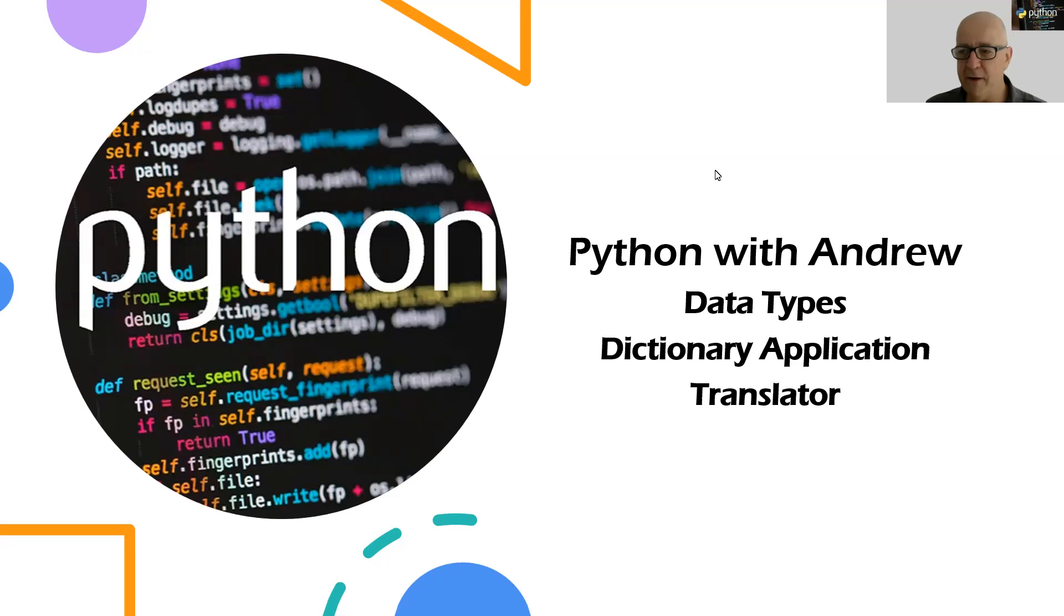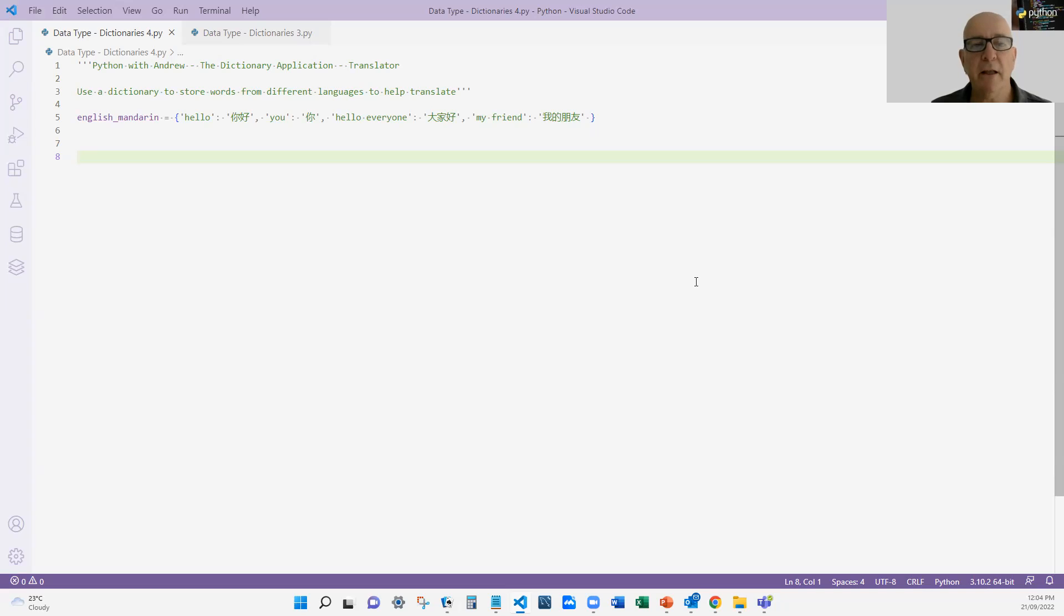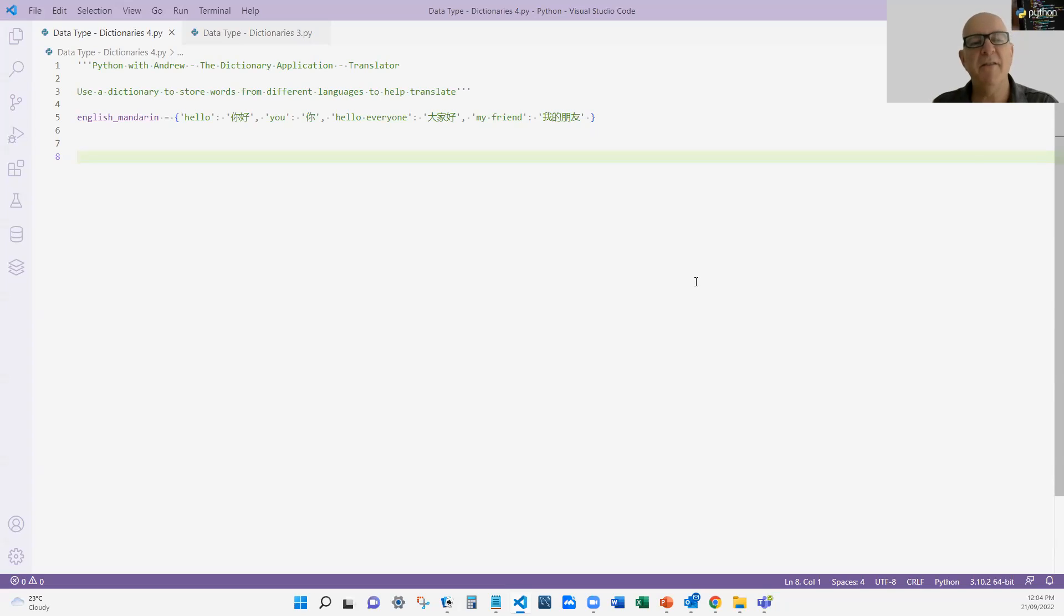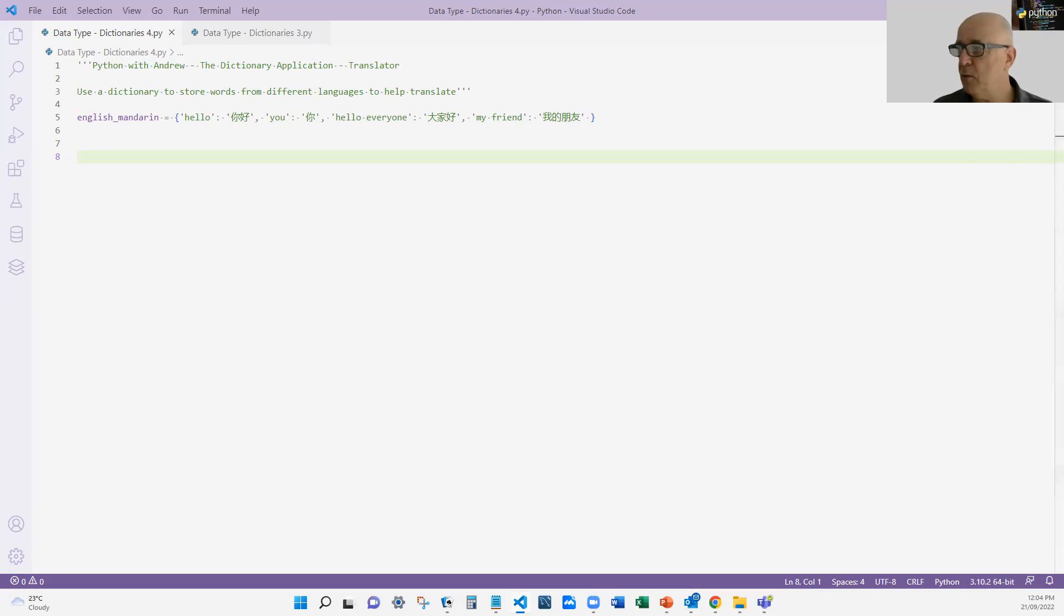So let's jump over and have a look at this particular application. Again, what we're trying to do is demonstrate that we're using a dictionary to look up something and convert it to something else. You can see I've got my English to Mandarin Chinese dictionary. How many words have I got in there?